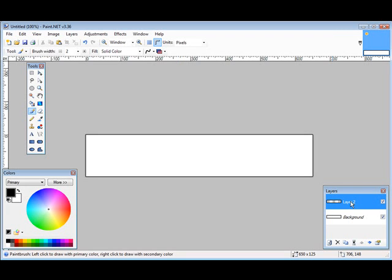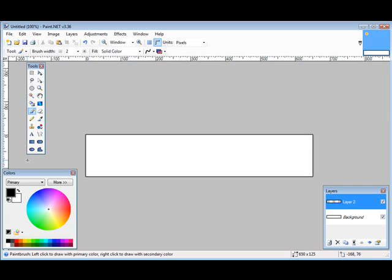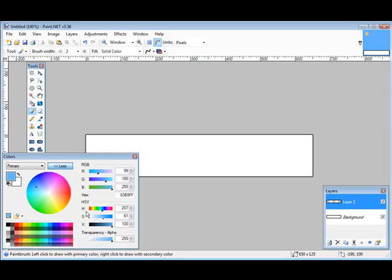Okay, so what we can do here is we can go ahead and use some of the tools on the side here. Now what we're going to do, we're going to use the paint brush and we're going to give this a background color. So what we can do is just pick one off the wheel that we like or we can click More and we can expand it here.